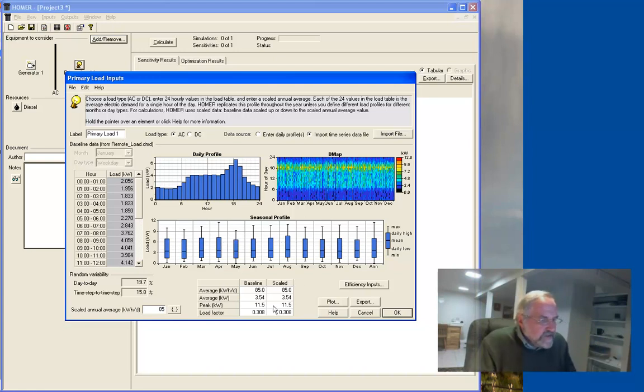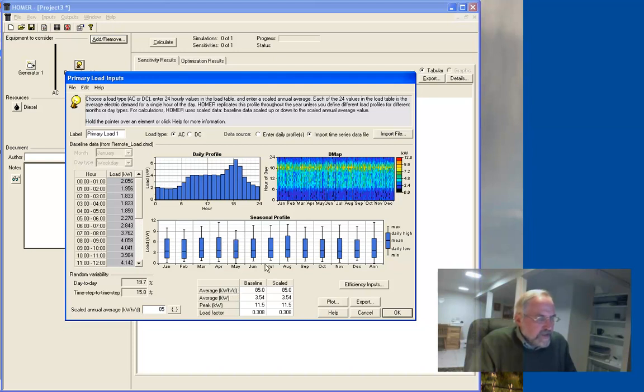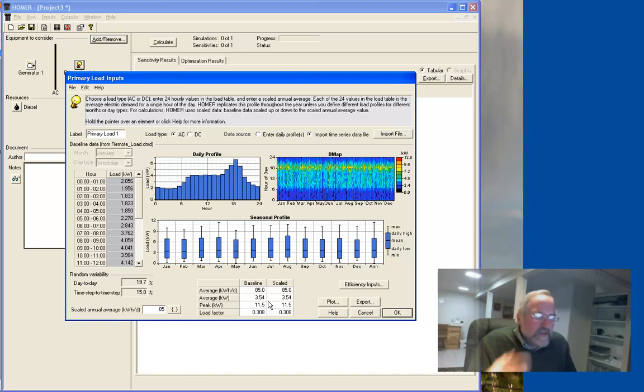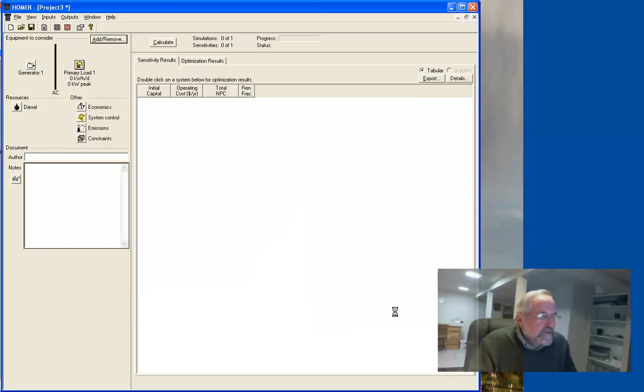These are the specifications. The statistics from the load, you can see here. The peak is 11.5 kilowatts. And that's about all we want to look at for now. So there's a lot in here. It's a very rich environment. But for now, we'll just hit OK.